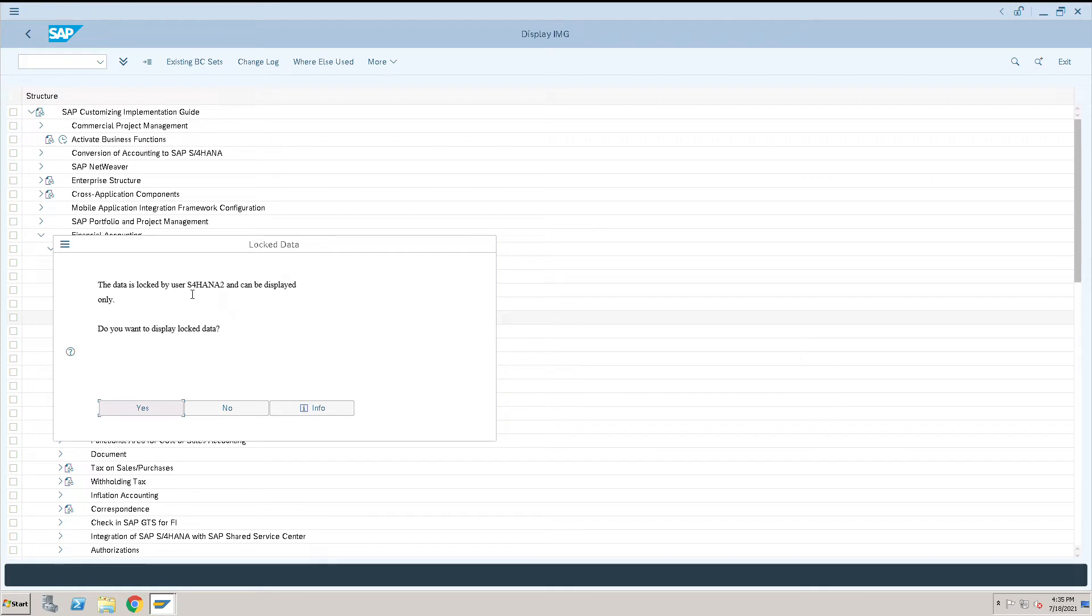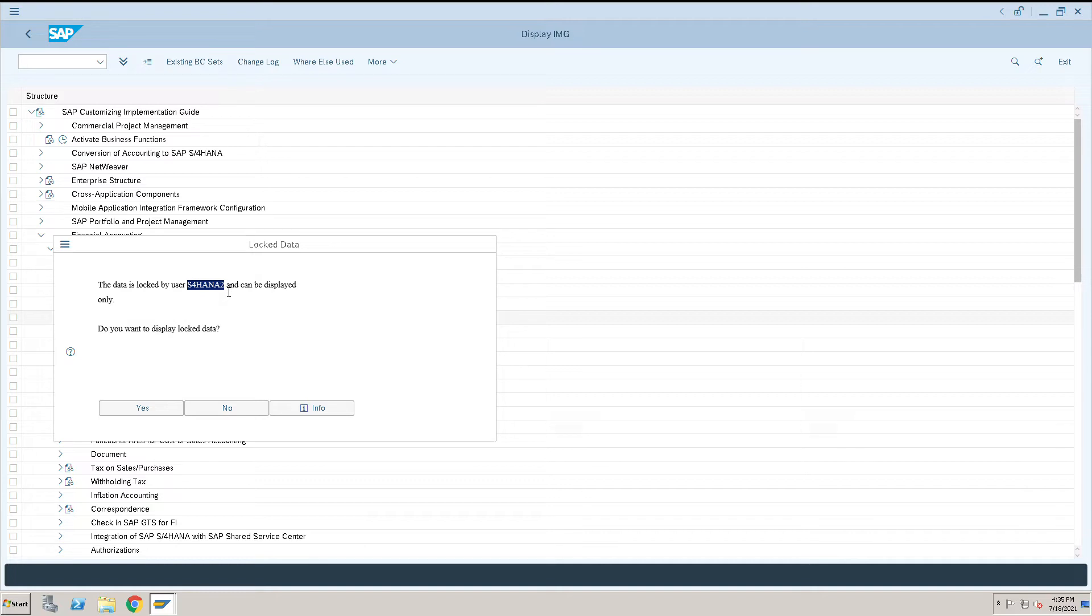Here we see that one user is blocking for a long time. I think he is not doing any activity - by mistake he forgot or something. So now we want to remove him from this particular transaction.